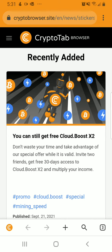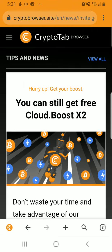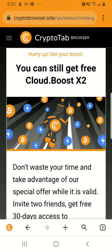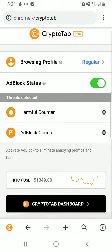So if you are an Android user, this gives you a lot of options. You can get what's called free cloud boosts, where you can earn more crypto than normal. I purchased the pro version, which is only about $2.89. Then you have the ad blocker, your browsing profile, and it detects harmful threats.